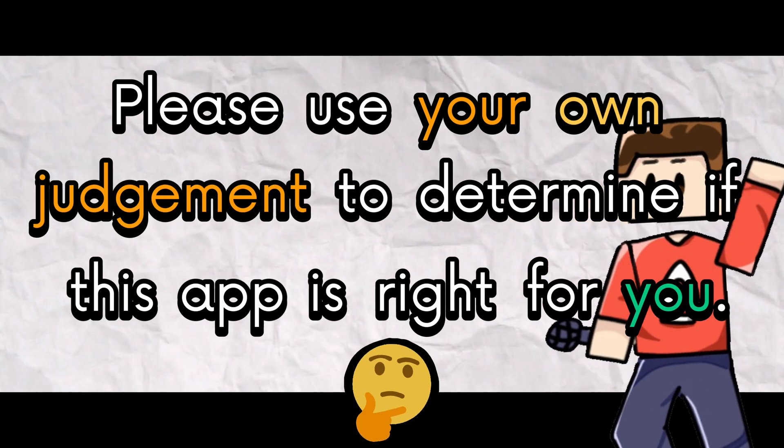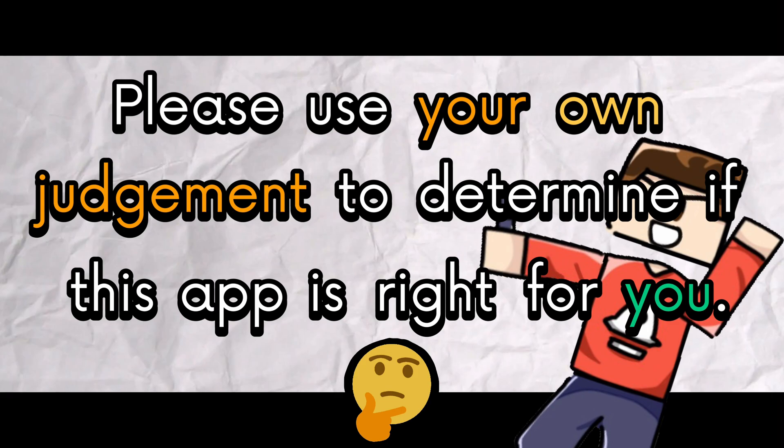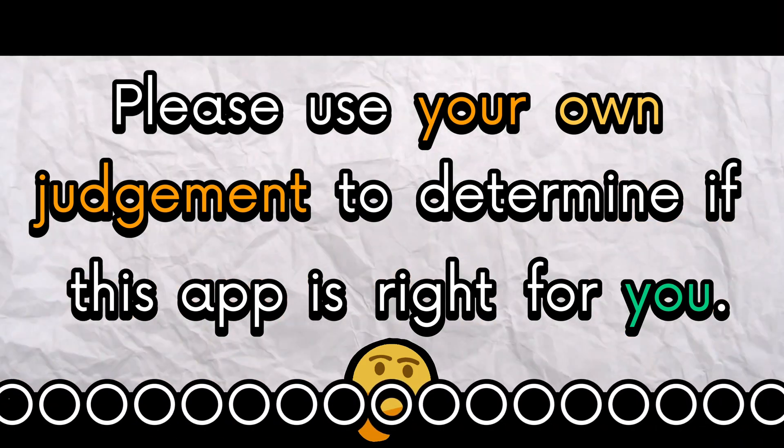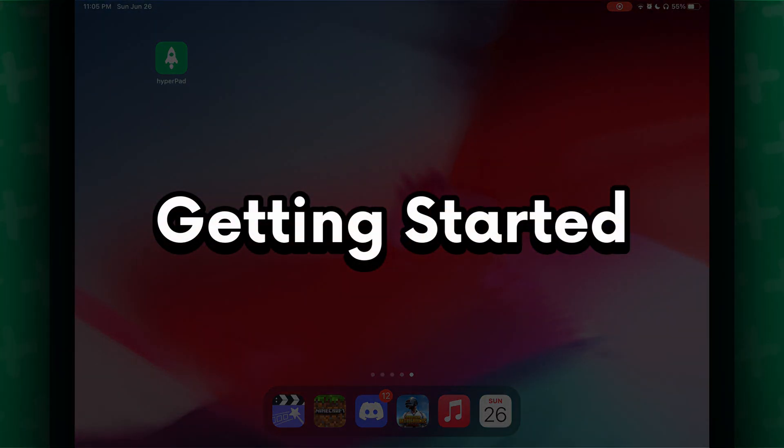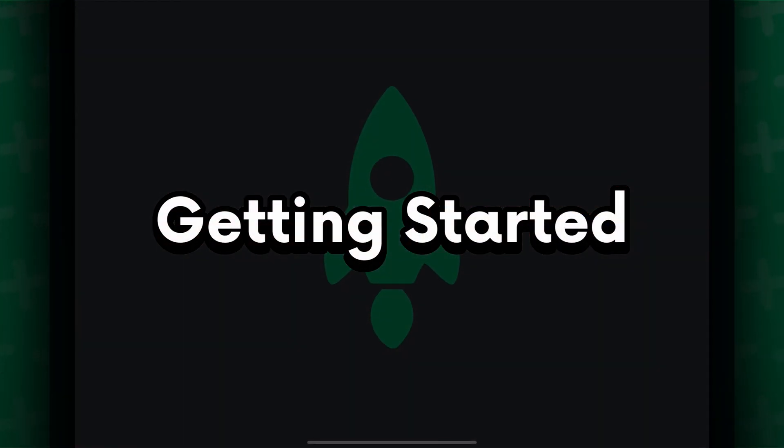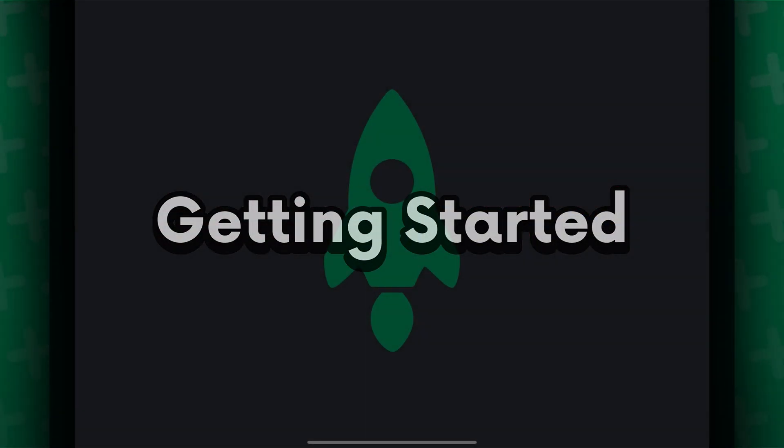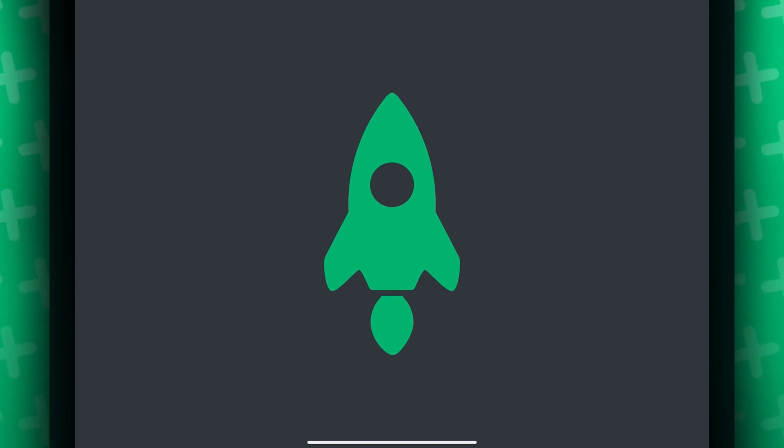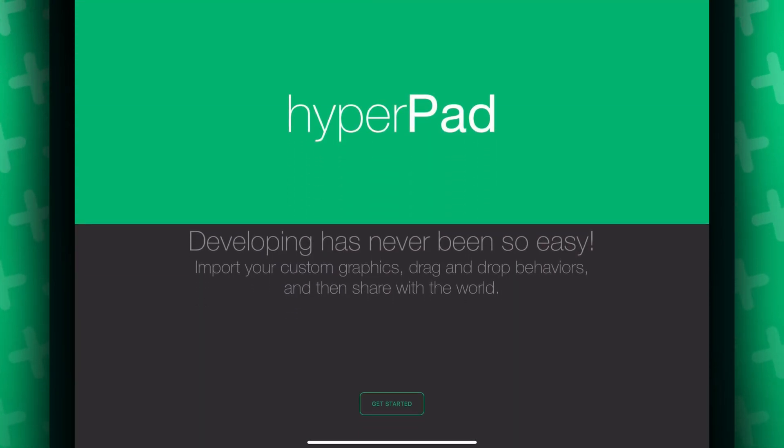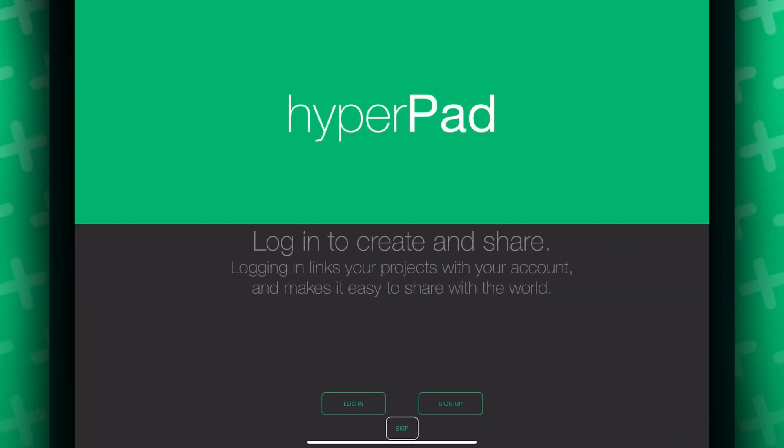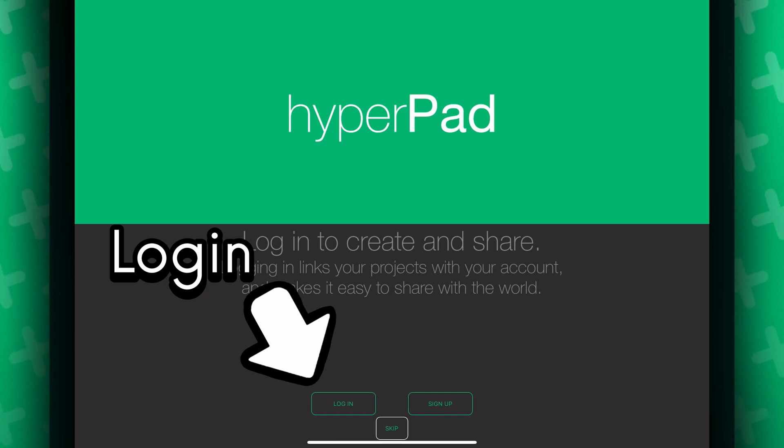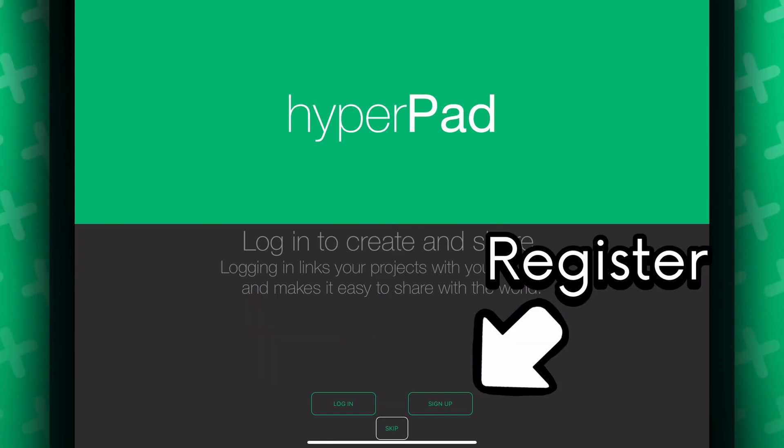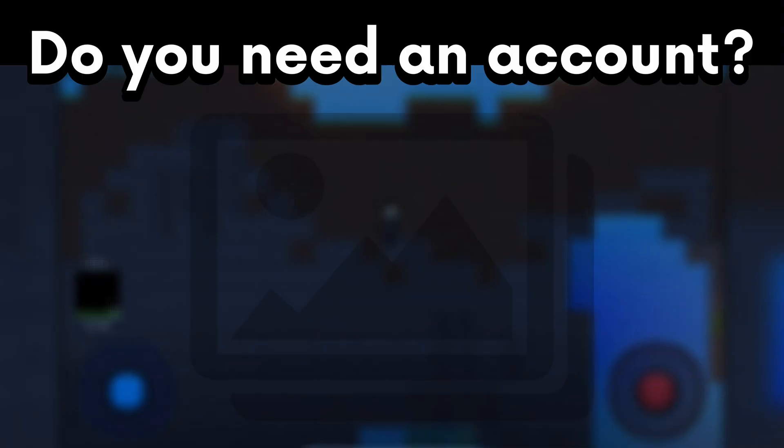So let's get into it baby! Once you have the app, it's really easy to get started. When you launch the app, you are greeted with this cool little login screen. You can choose to log in, skip, or you can register if you don't have an account.